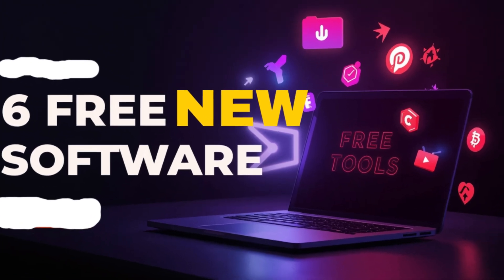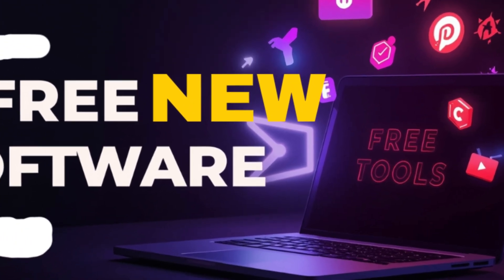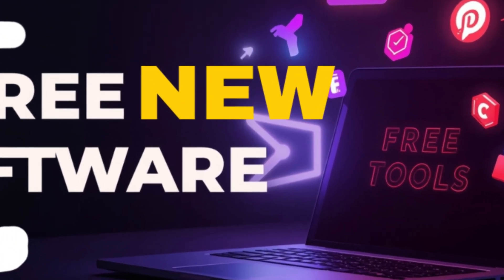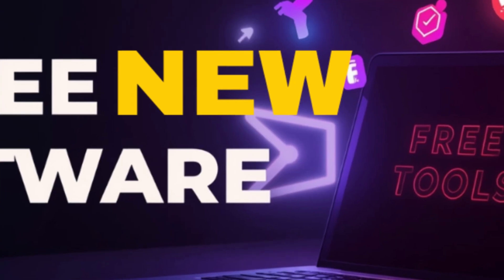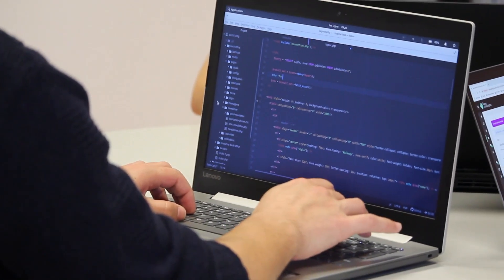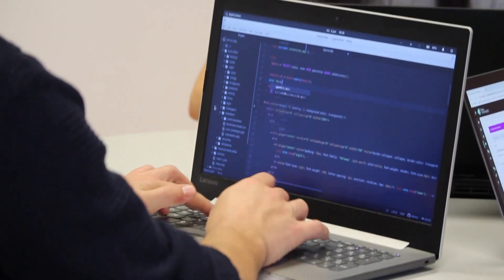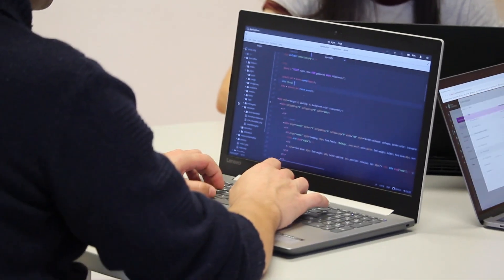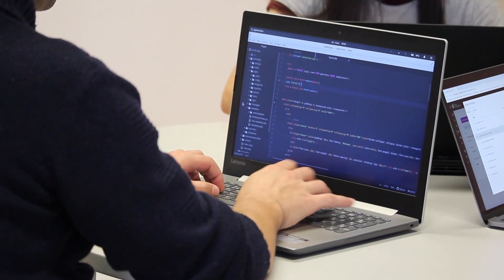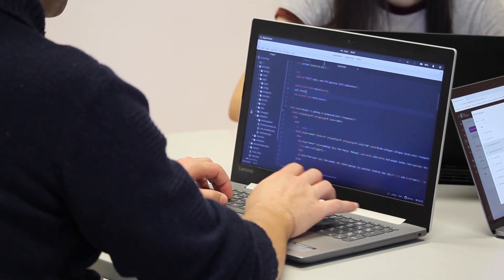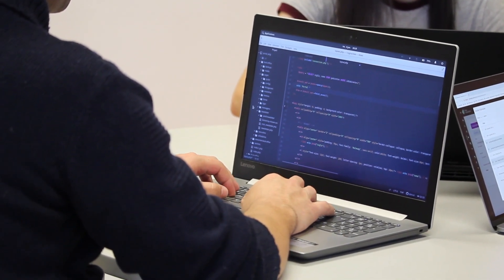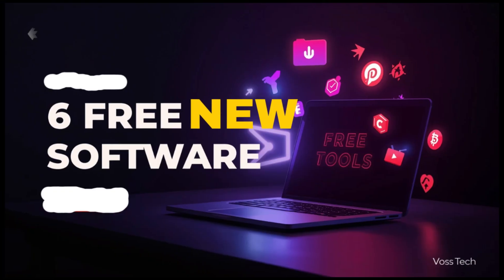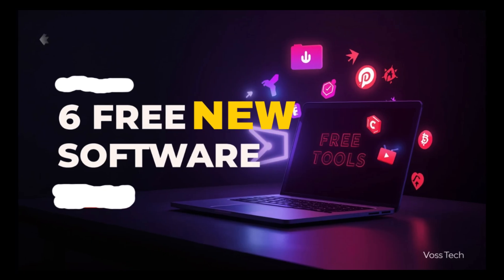You think you've seen every free software out there? Think again, because today we're diving into six all-new free software you probably didn't even know existed. But trust me, once you do, your workflow, your creativity, and even your daily tech habits will never be the same again.